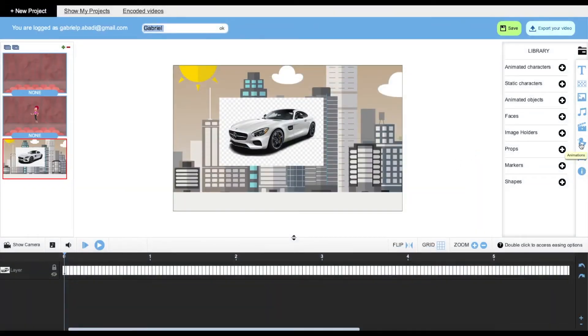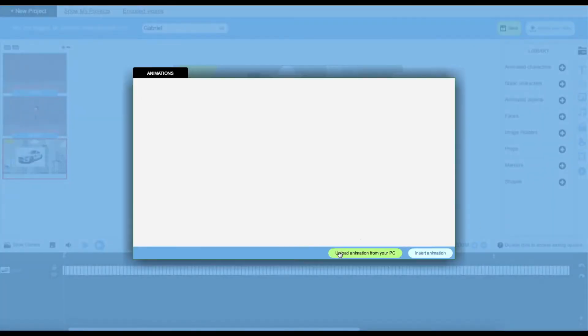Next we're going to have is animations, where you can upload your animation from your computer, and to insert it, it's right going to be over here.